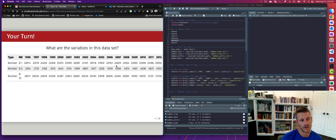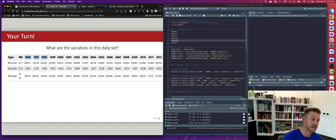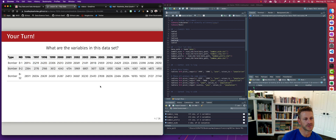Now if I ask what are the variables in this dataset, what you see is type and MD, but then we have variables 1996, 1997, 1998, all the way through 2012 as column names, with values underneath. It's not clear how those values relate to the year columns. This data has a problem: the year variable is actually embedded as column names, and the values underneath are actually the flying hours. So we can see there are issues with the structure of this data.